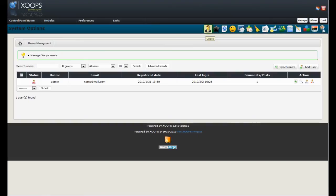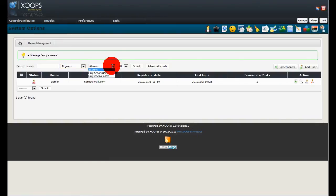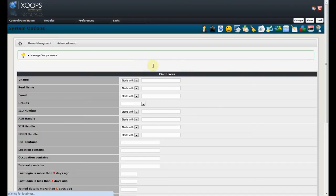We don't have find user anymore because we incorporated this as advanced search. So, right now for the user we can just search very quickly within the groups and active or inactive. And if we want to have advanced search then we can go and search as before with the find user.